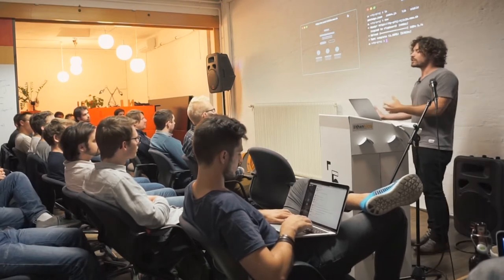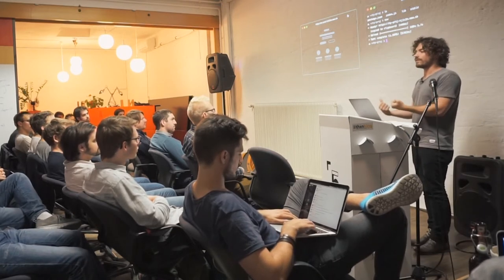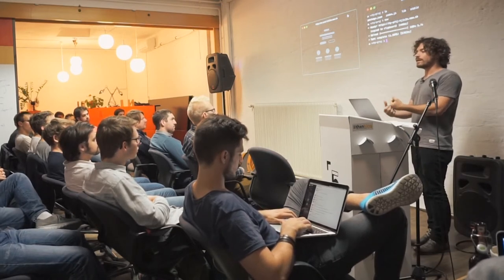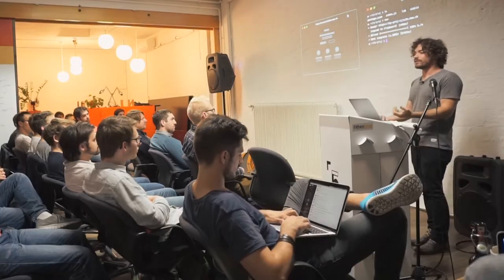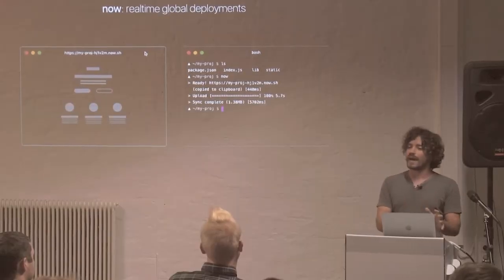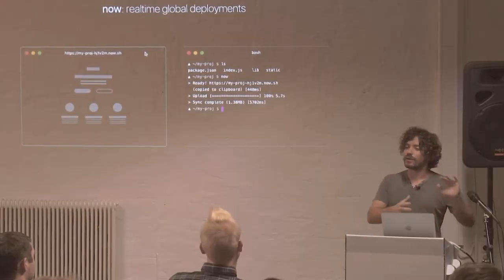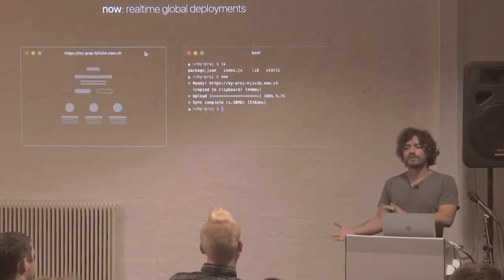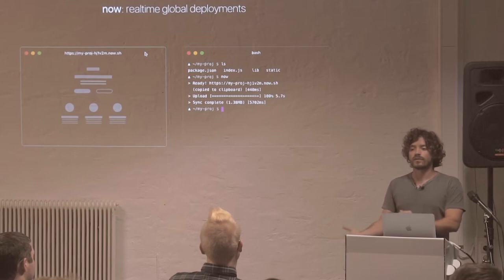So we thought about it and we thought we have two options for doing this. One is we special case static file hosting. So we take a directory and we say, oh, there's no manifest here, so therefore it's static of some sort.